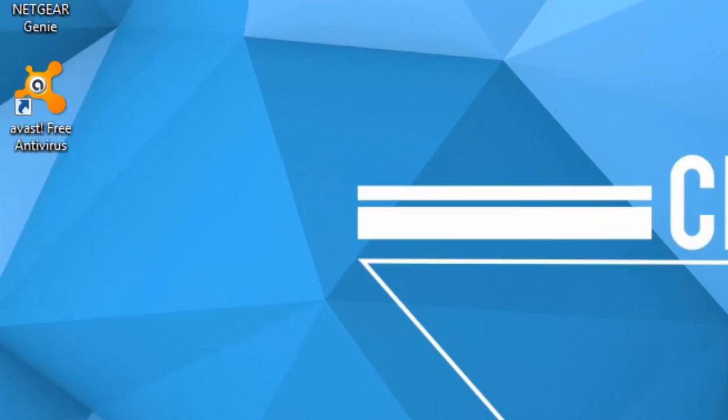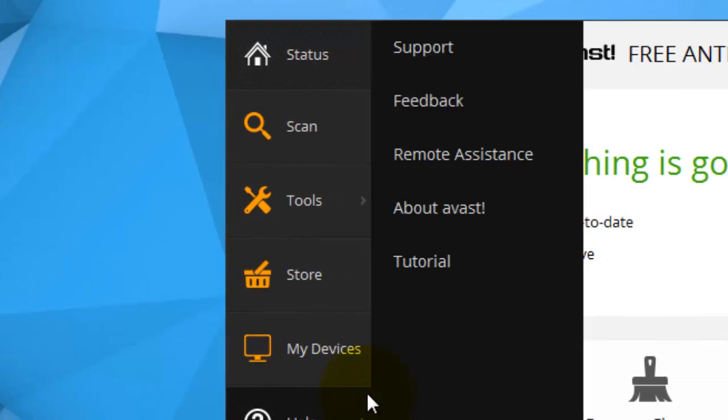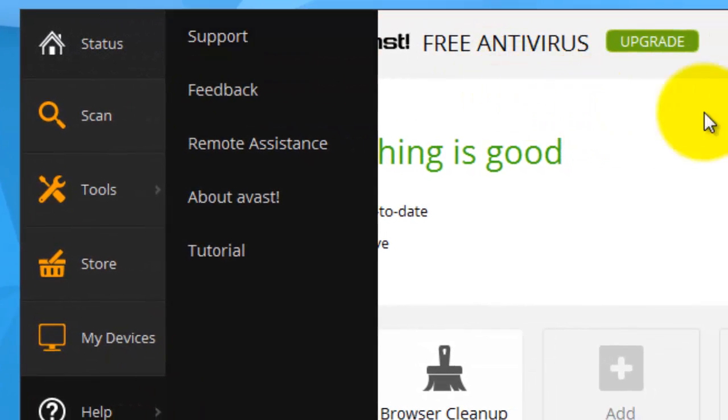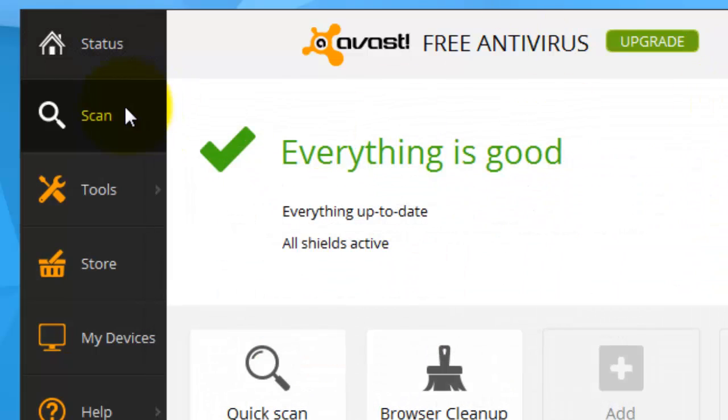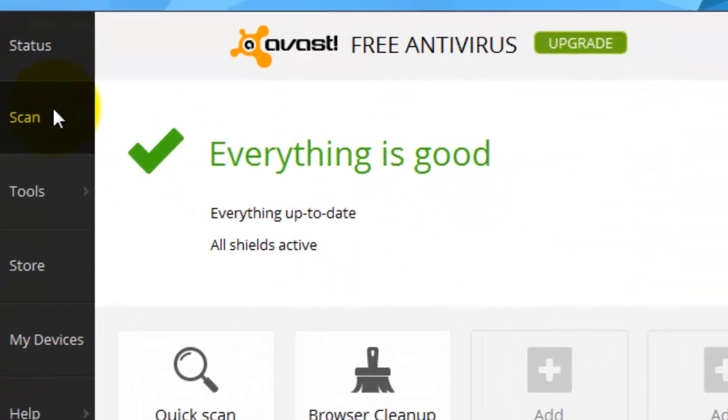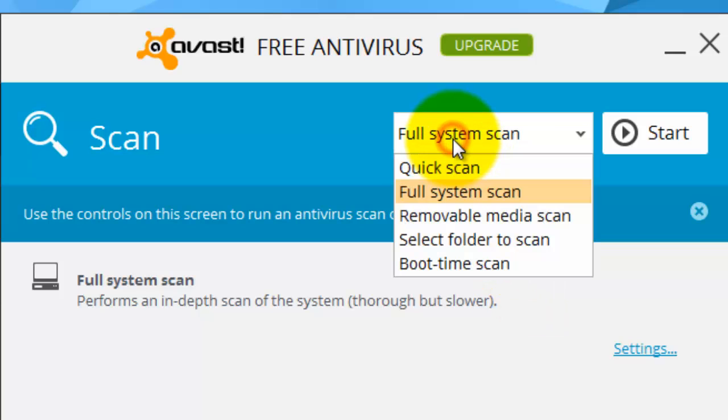Once you have done that, you will have the two programs. I'm going to show you an example of Avast. So you would open up the virus protection program. While the virus protection program is opening, you just wait. Now that it's open, what you're going to do is go to scan.